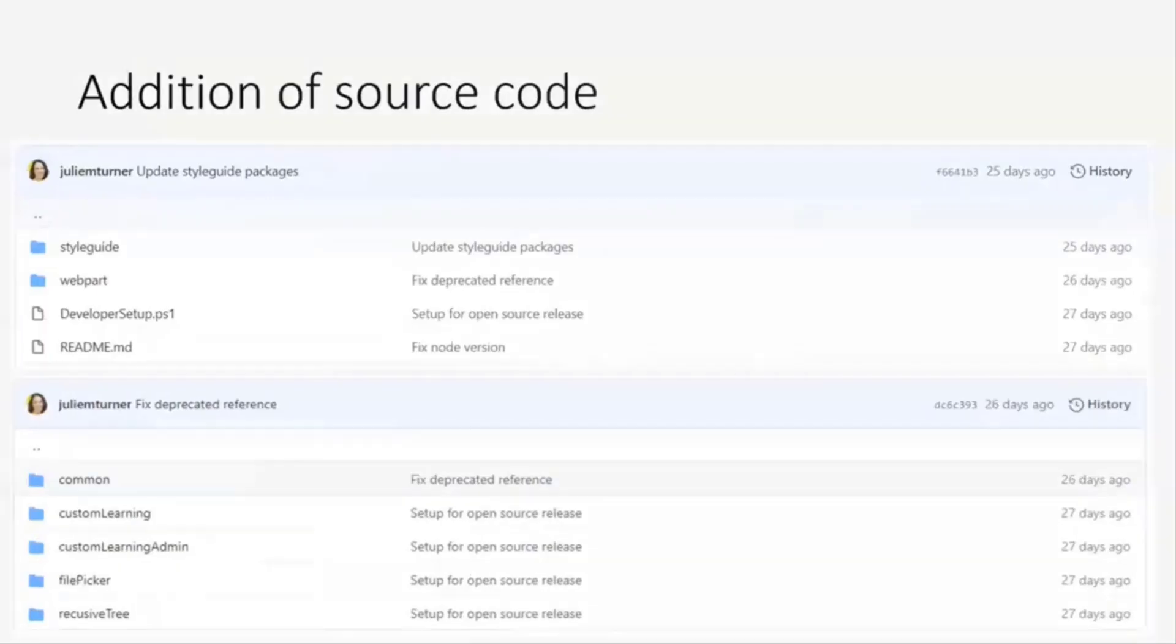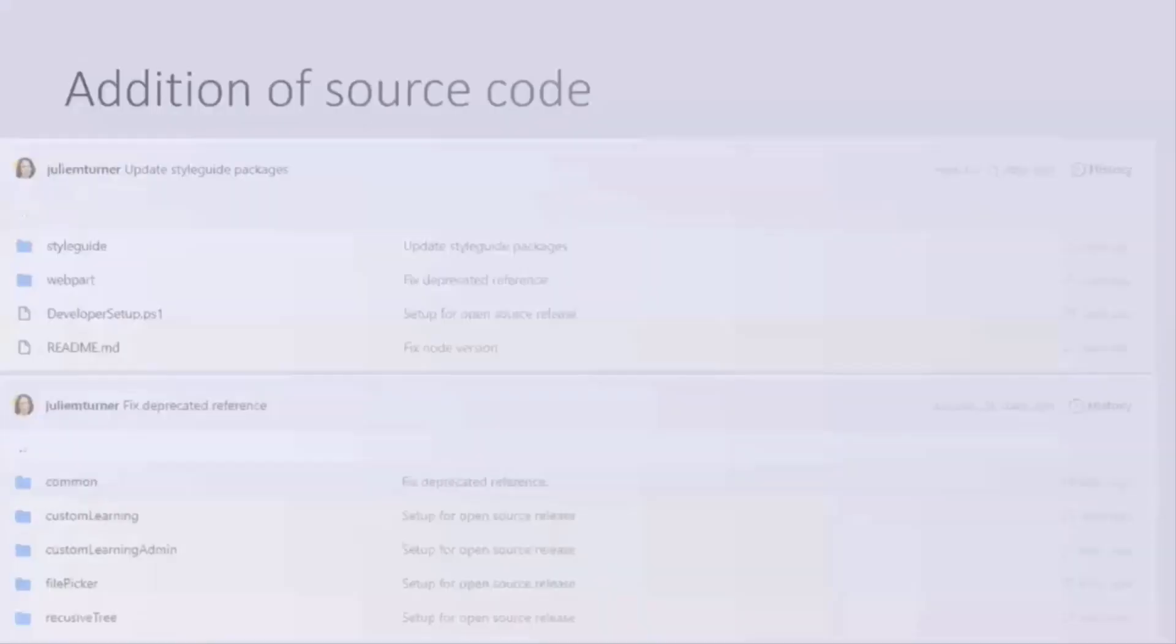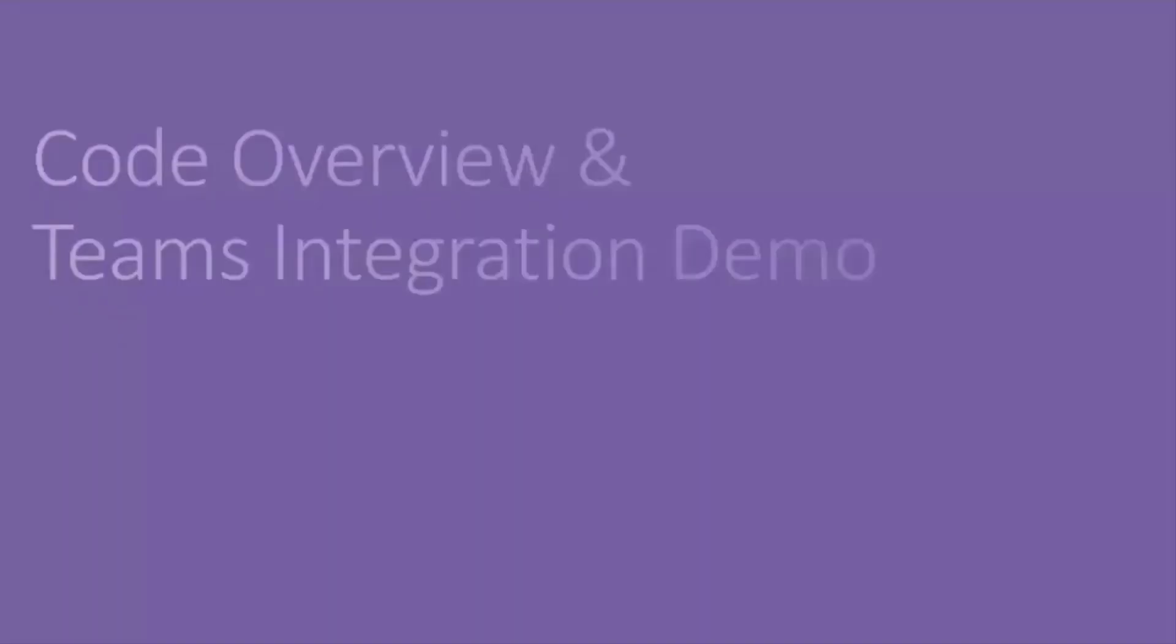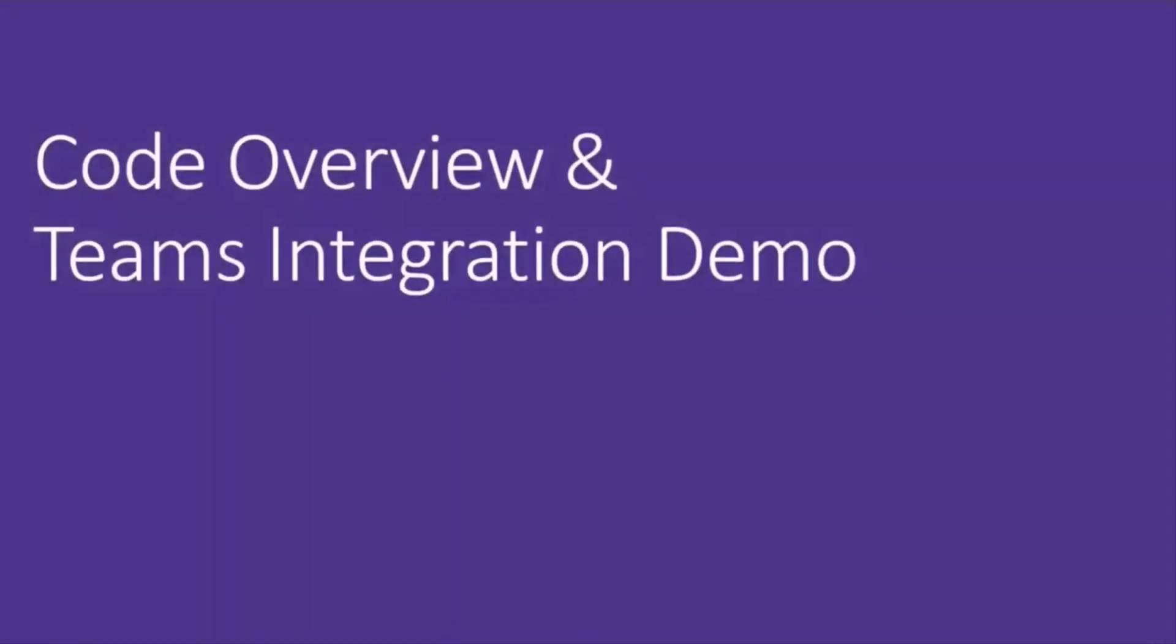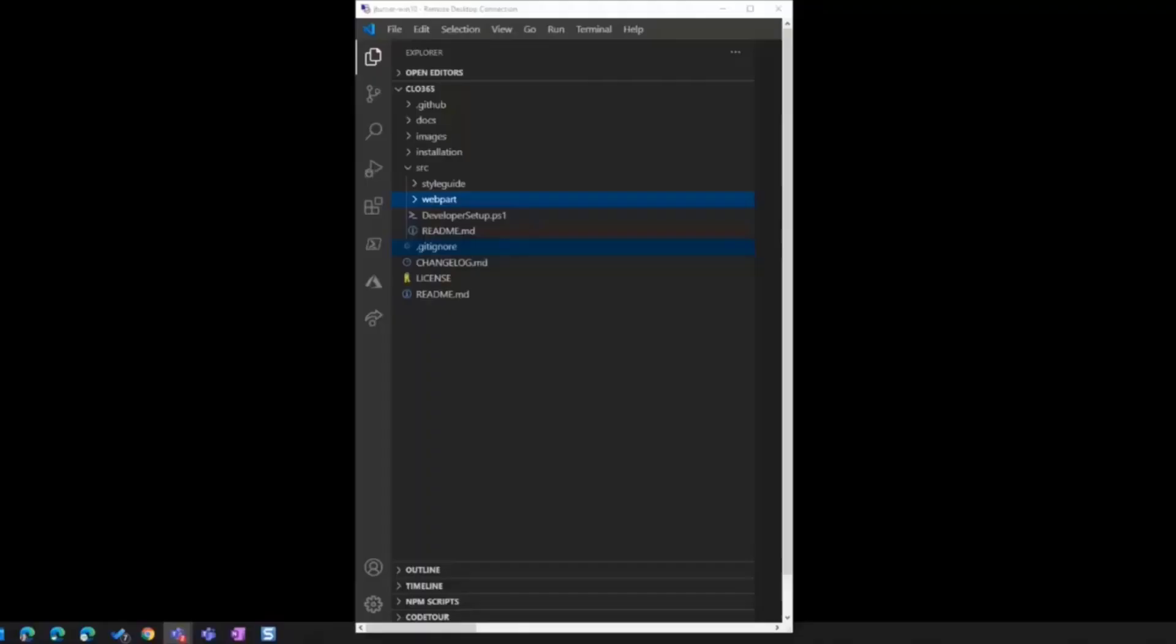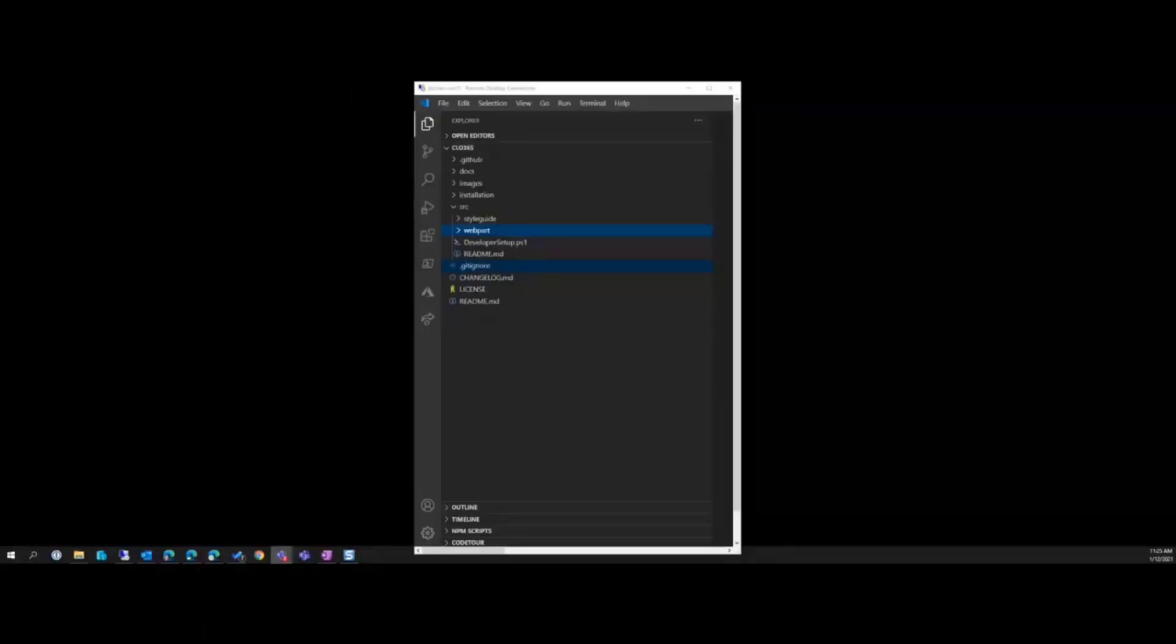Okay so that's all I had for slides. So let me shut down my PowerPoint situation here and let's take a look at the source code.